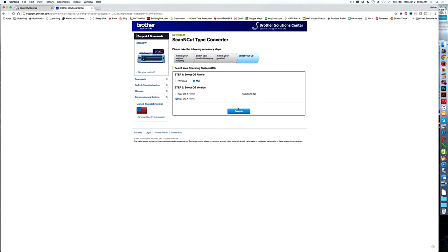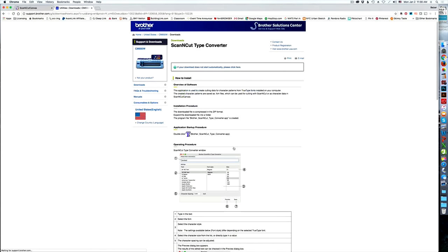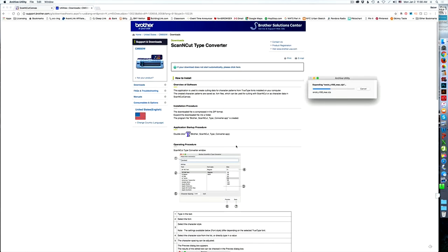Once I'm set, I'm going to go ahead and say search, and it's going to search for the software that I need to make this work. Once it's there, I can read the end user license, and then I can go ahead and agree to it and download it.